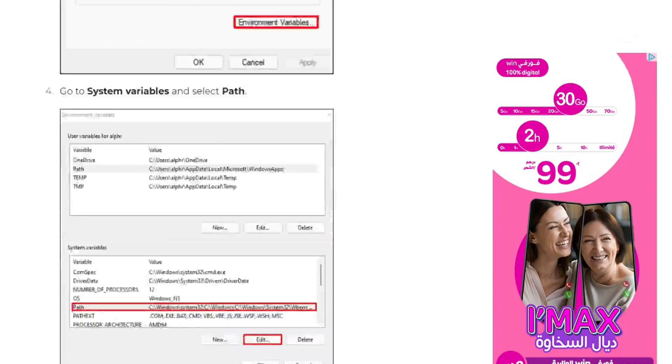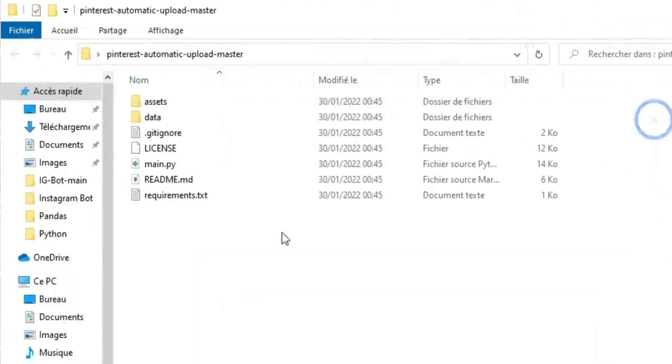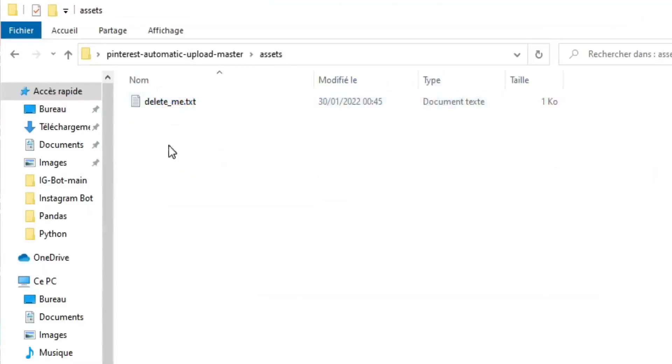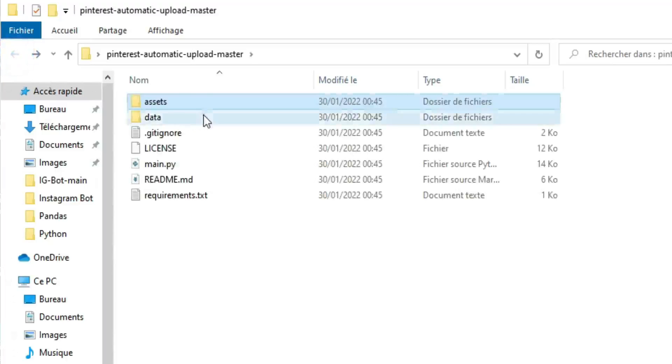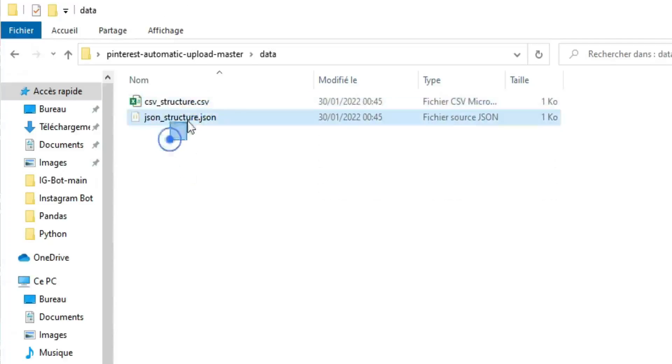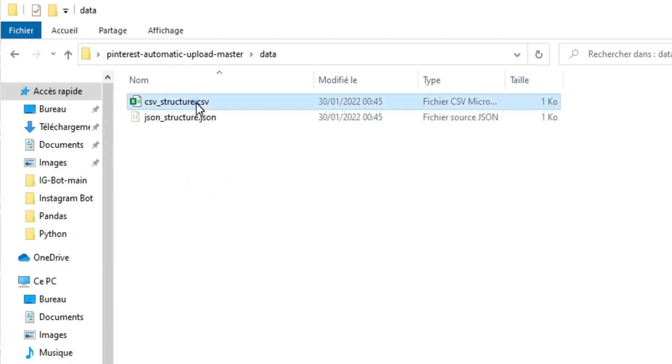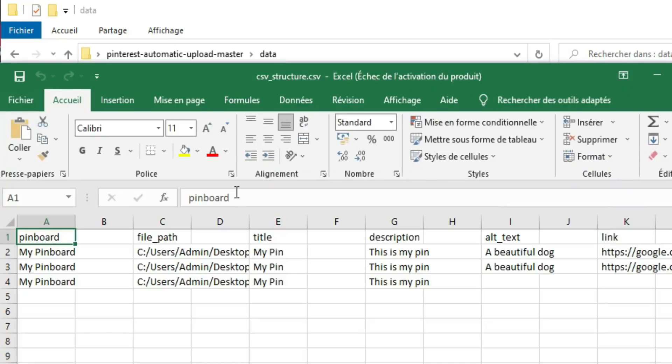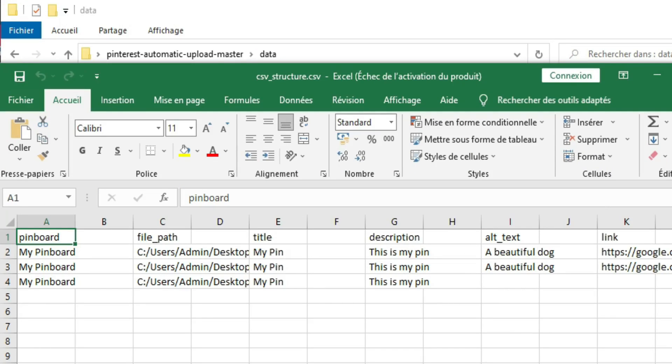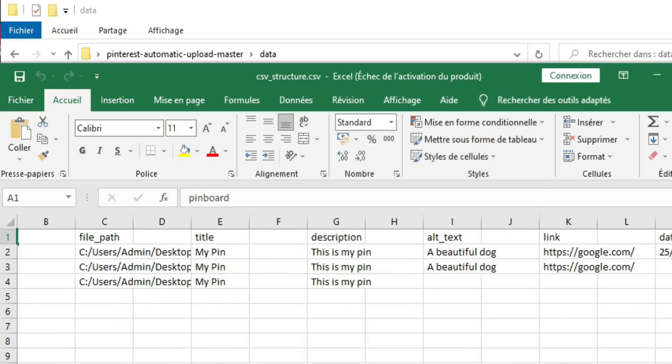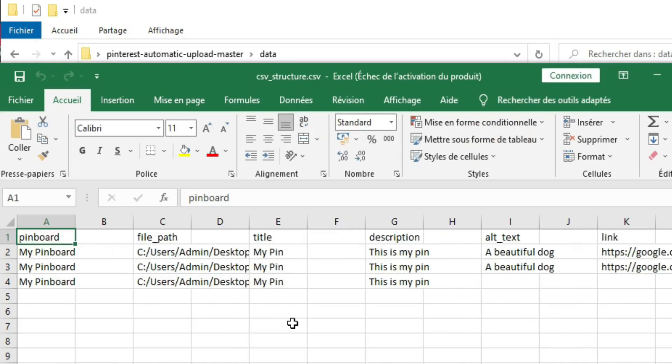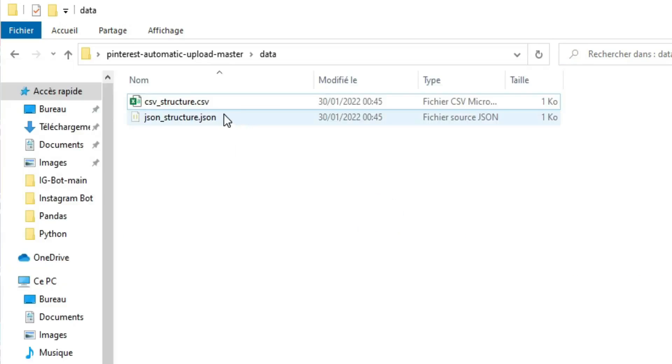Back to our work. Now let's discover our folders. For the assets folder we will use it to store our login information, I'll show you later how to do it. And for the data folder, it's a place where we need to save our data pins such as title, description, image links, links and so on. You can use Excel or JSON file, it's up to you. Both of them work fine.